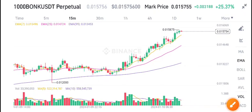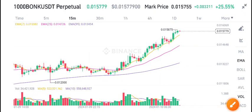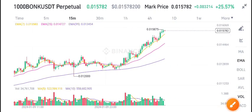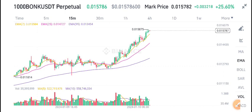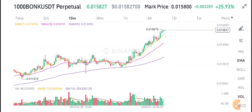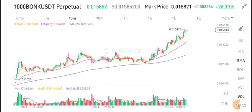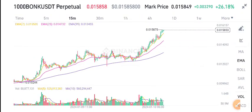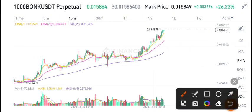Welcome back to another latest update about Bonk coin. In today's video I'm talking about Bonk price prediction. First of all, join my free Telegram group — link is available in the video description — if you want to make money from crypto trading and get free signals.